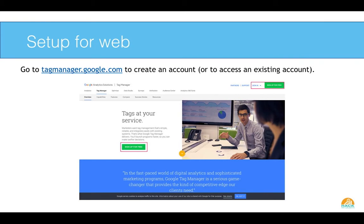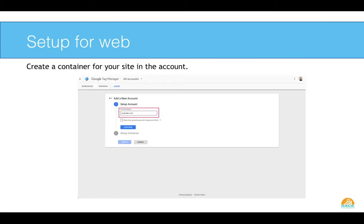So if you've got a website, it's pretty easy to set up. You go to tagmanager.google.com. If you already have an account with Google, like an analytics account, you're just going to sign in with that. If you don't, you can go ahead and create a new account. If you look there, it's always going to be at the top right-hand side. You've also got the button right in the middle of the screen.